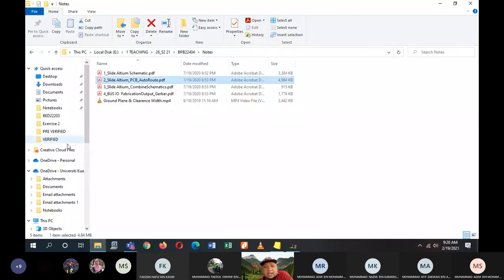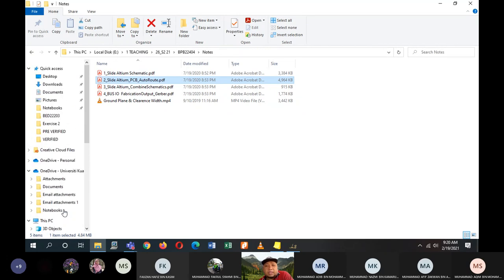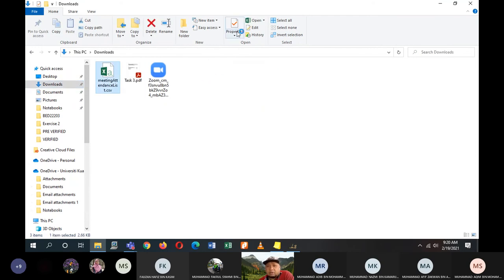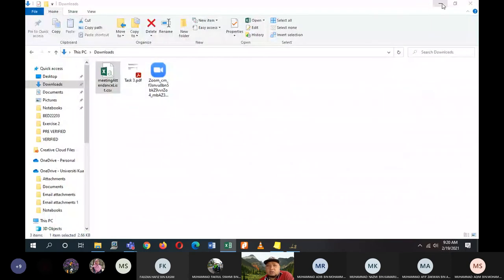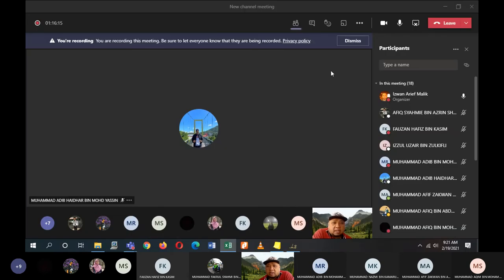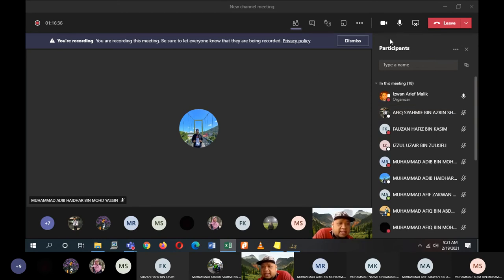I'll end the session here. I just want you guys to continue for another 15 to 20 minutes to convert your Task 2 to PCB — it's actually quick. The steps we went through took time because we did them step by step, but if you do it yourself it should take about 10 minutes. I'll see you next week — I'll inform you a day or two earlier before your class session whether we'll be doing tasks or having a class. Assalamualaikum and good morning everyone.